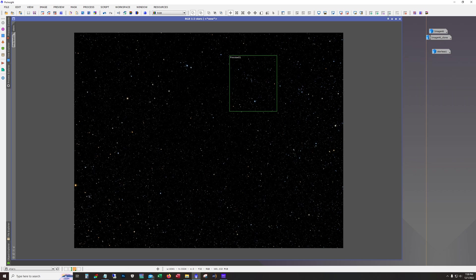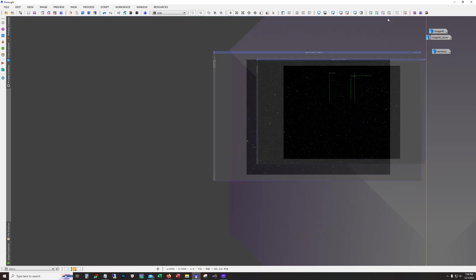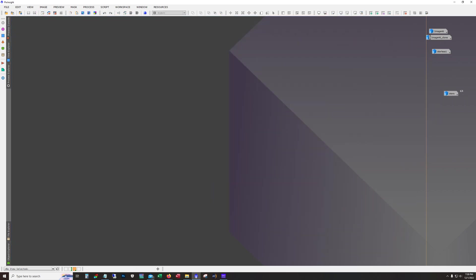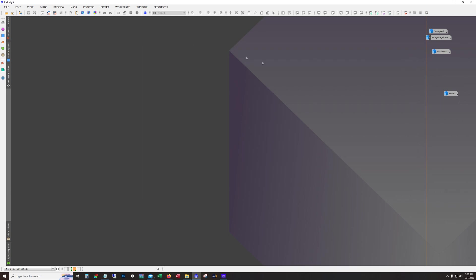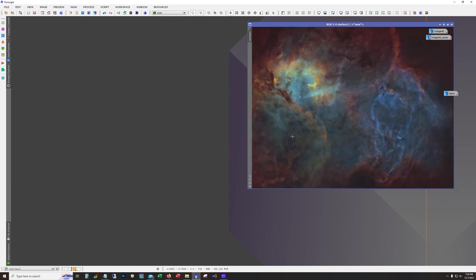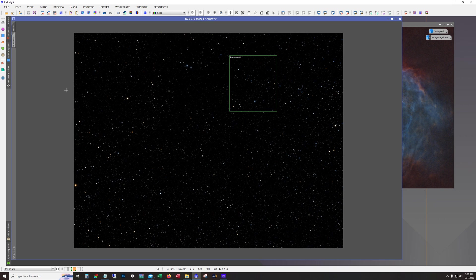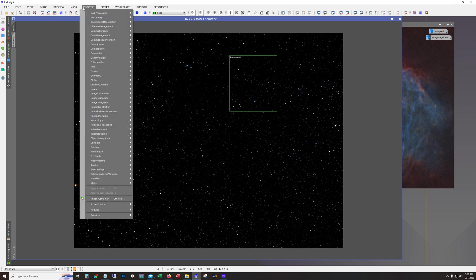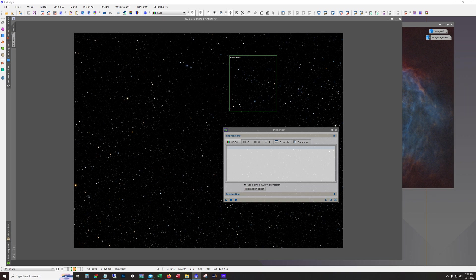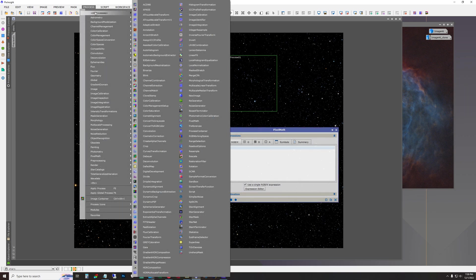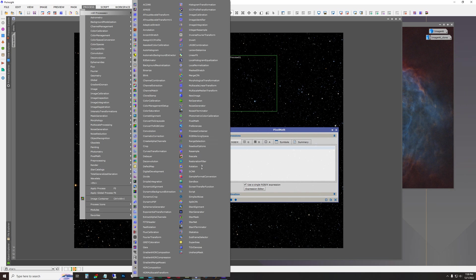And then after that I put the stars and the starless image together. Alright here's our starless image. And I just use the pixel math formula. And oh it's not in there. But I know I show this every time. Every video I do.